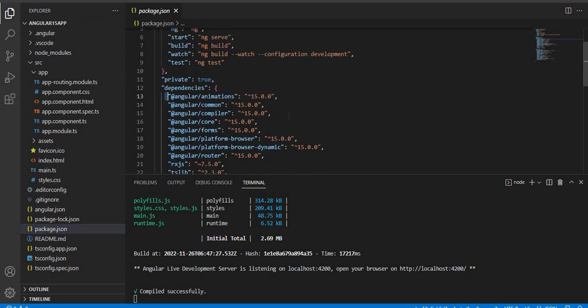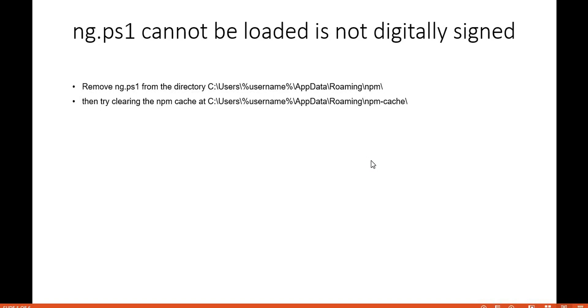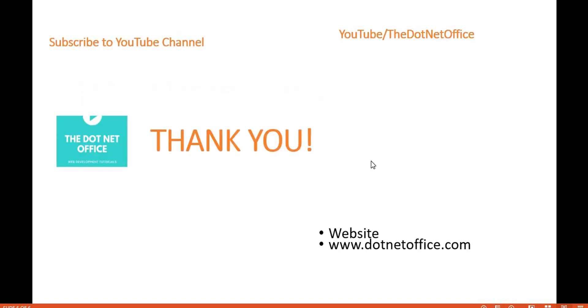To verify that all packages are at Angular 15, open the package.json file. Here you can see all Angular libraries — such as animations, common, compiler, and more — are all at Angular 15. That confirms the project was created with Angular 15. If you have any questions or doubts, please comment. Thank you.